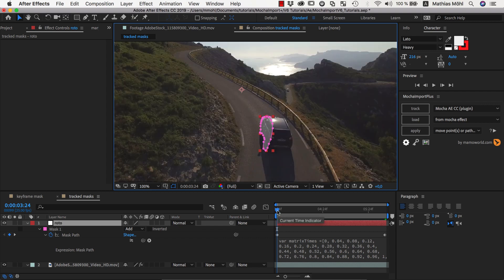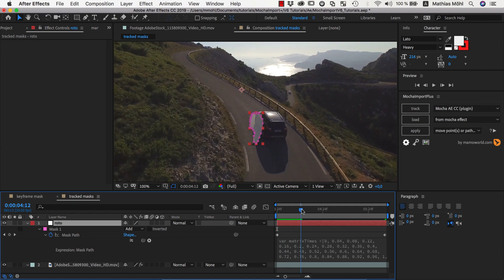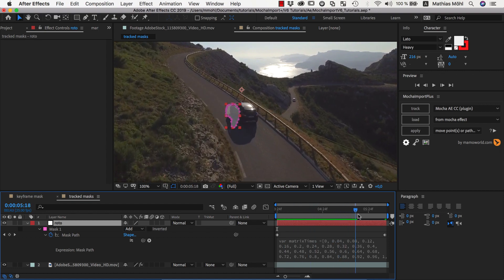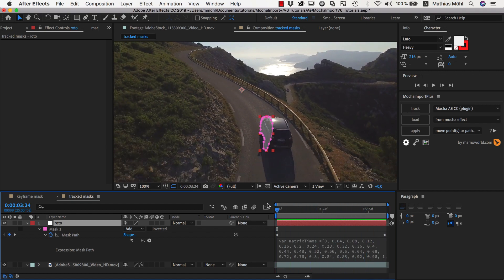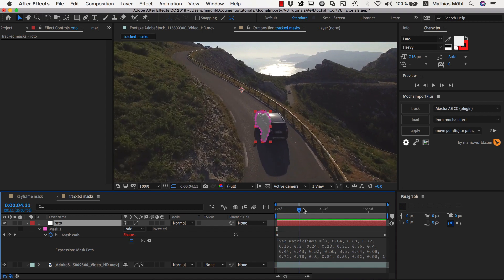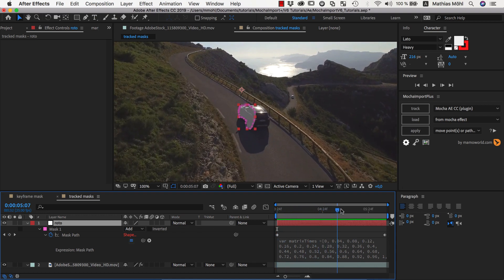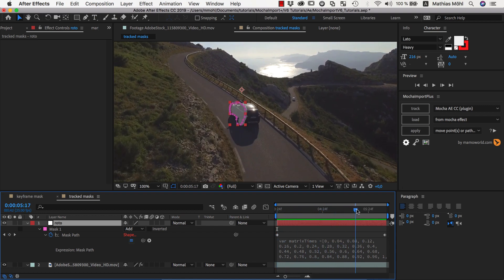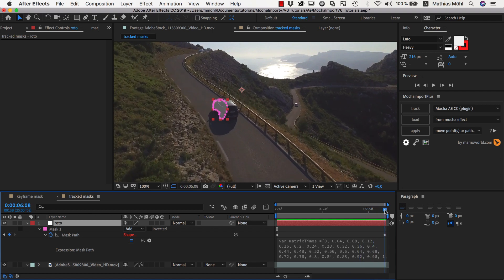Since the expression is now disabled, After Effects does the usual interpolation between the two shape keyframes we have, and as you can see, it is way off. Now we enable the expression again and the result is much more accurate. This is because the expression uses the tracking data to move from one keyframe to the next one.